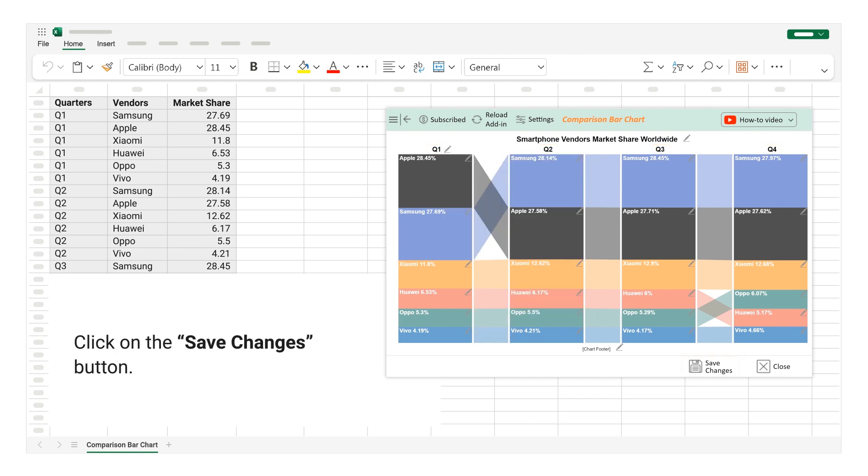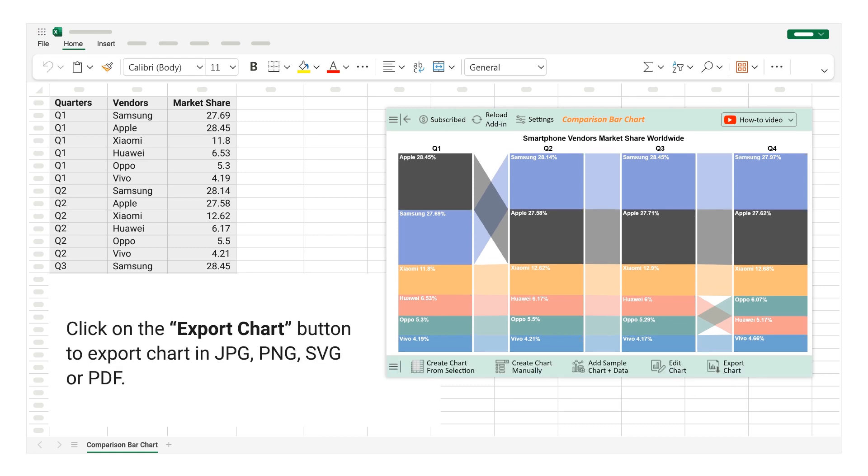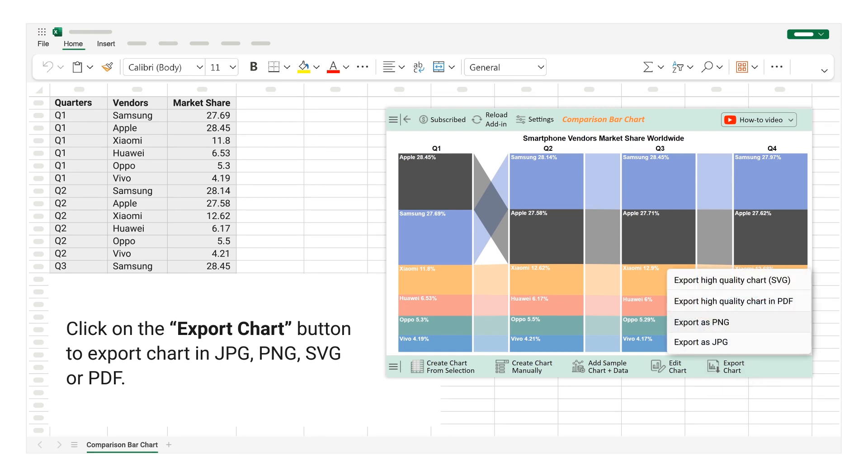Click on the Save Changes button. Click on the Export Chart button to export chart in JPG, PNG, SVG, or PDF.